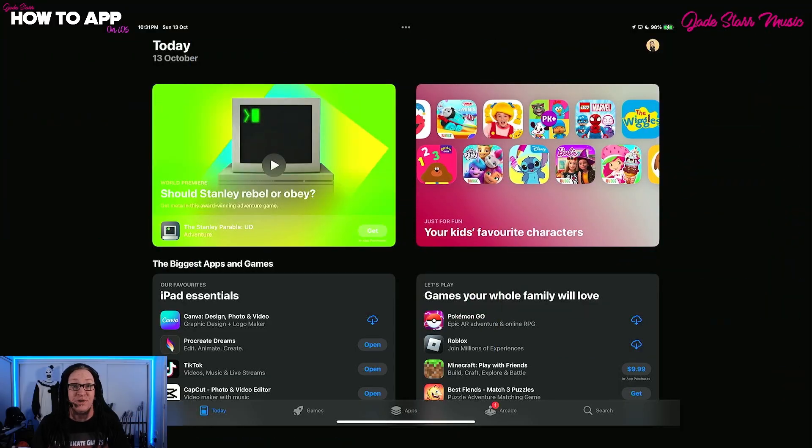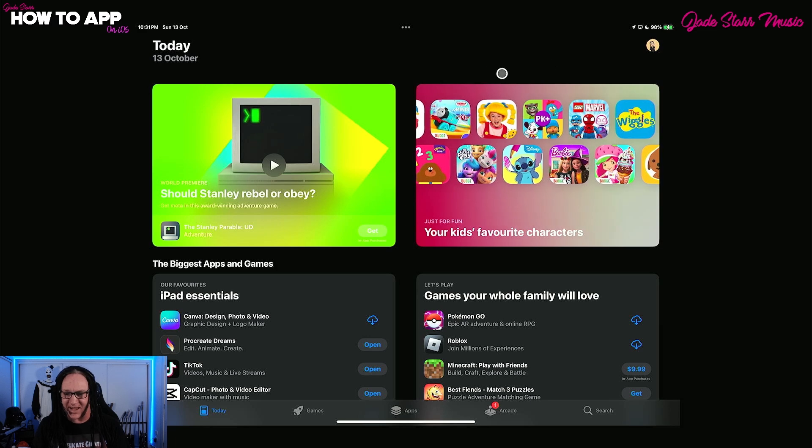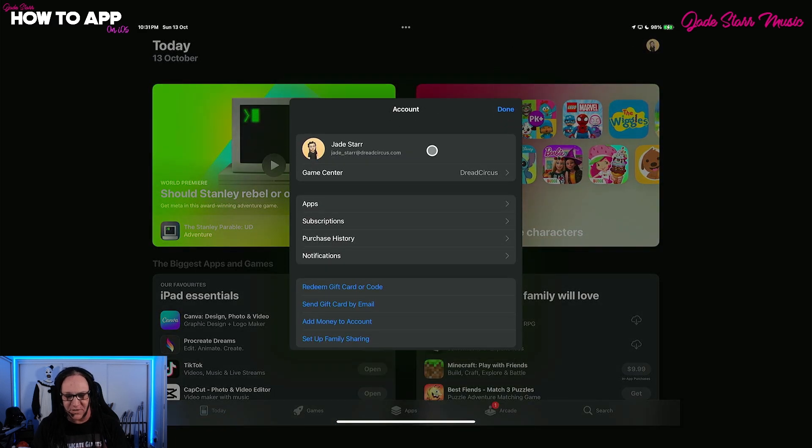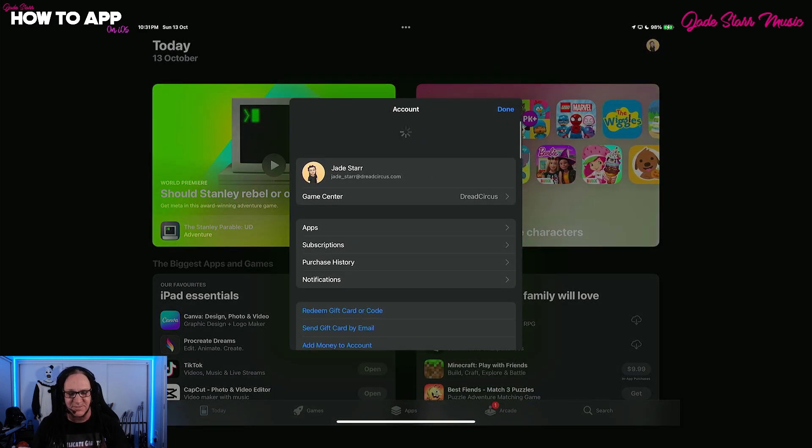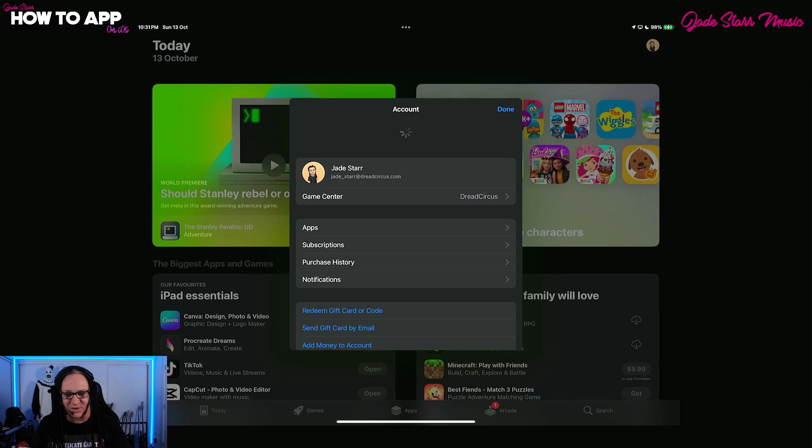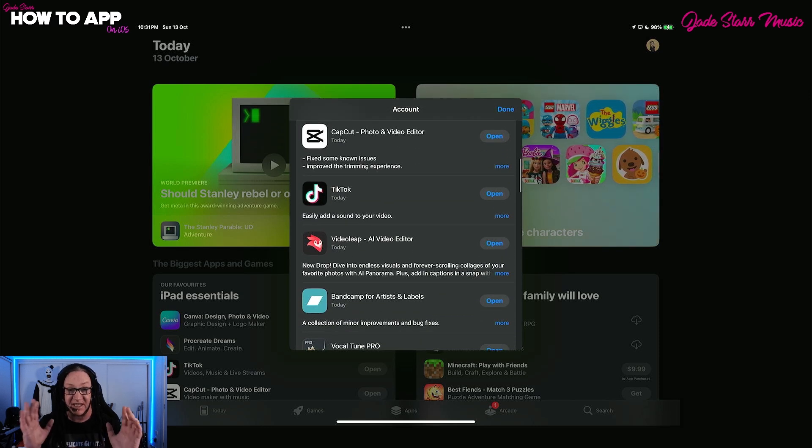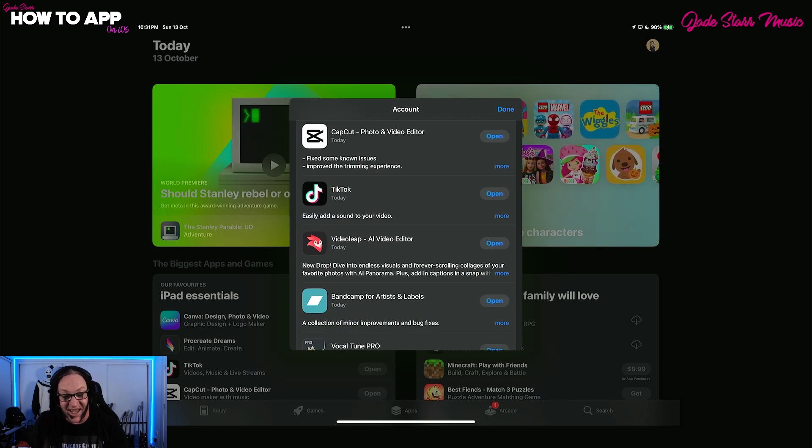As usual, let's kick things off in my App Store account. We'll click my little photo, scroll down, make sure everything's been updated, and let's see what I've got down here, because I have a lot of apps, just in case you didn't know already.